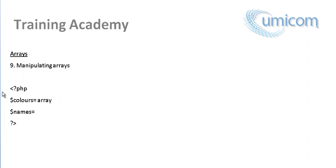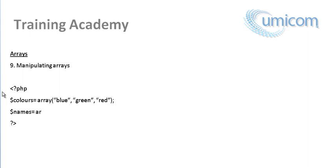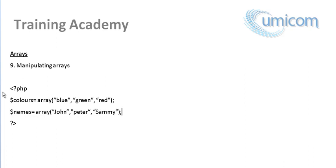Like I said before, you start an array, you write the word array and then in the brackets, you put colors. Let's say blue, green, and last one maybe red as well. So now we've done that. And then the next one, we're going to put names, maybe John, Peter, and Sam. Okay, so we have three names.